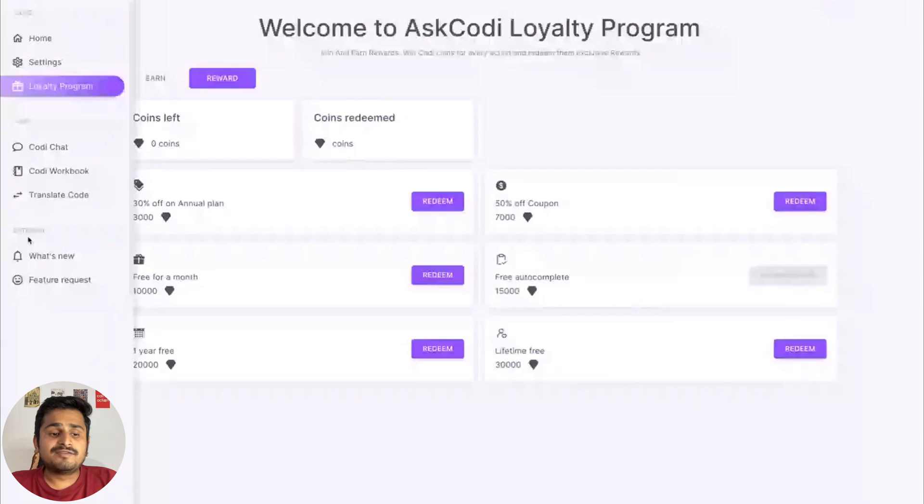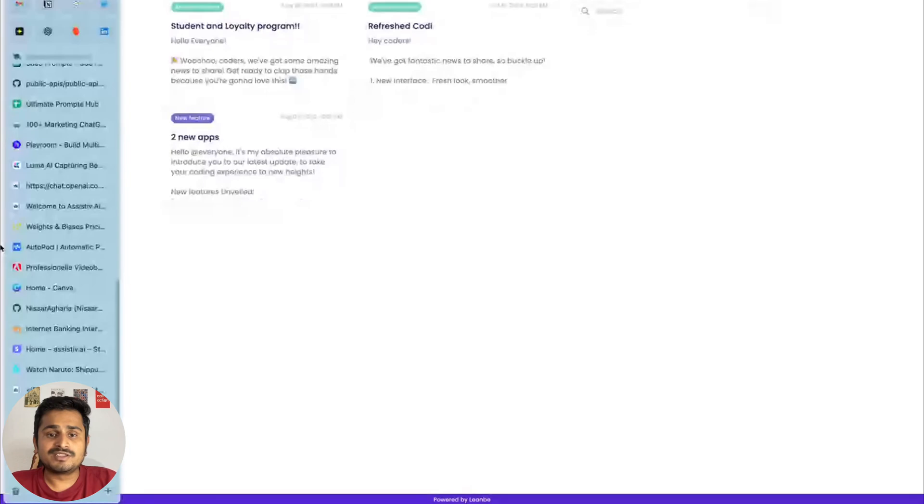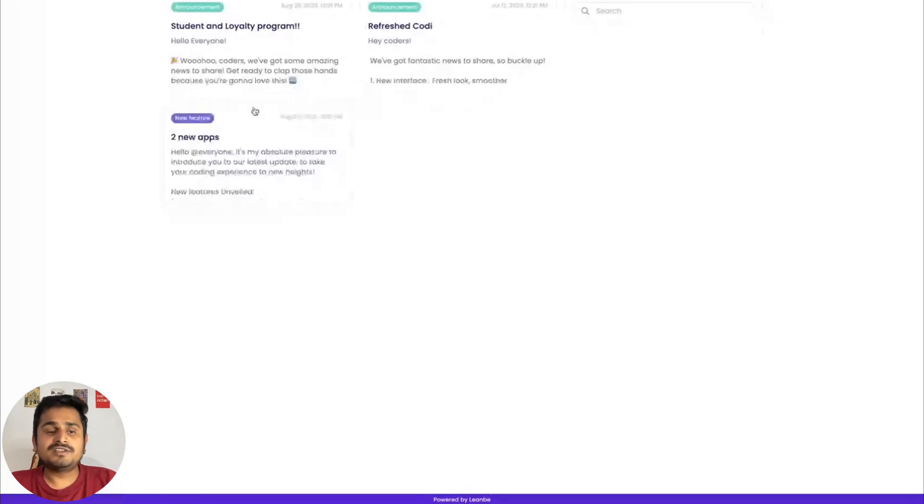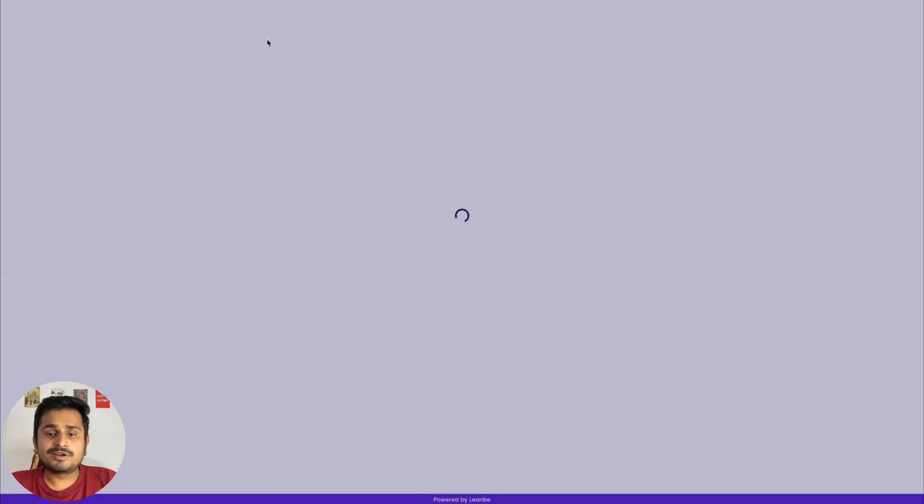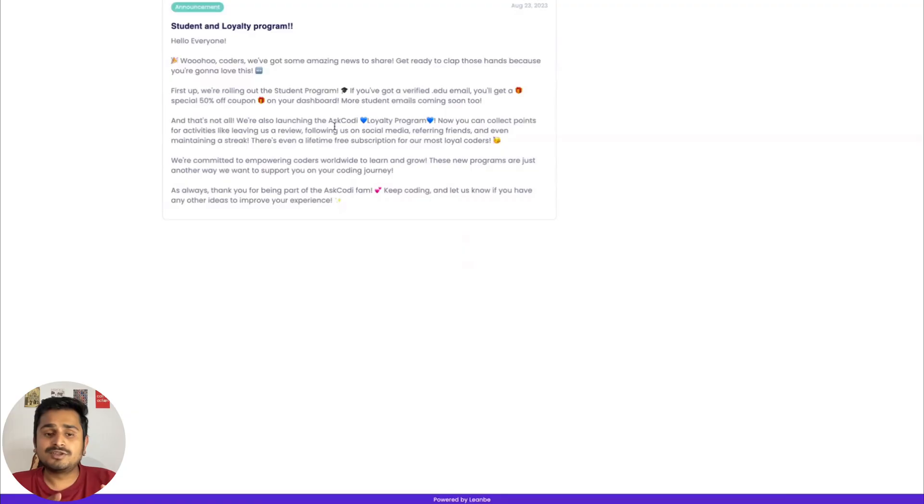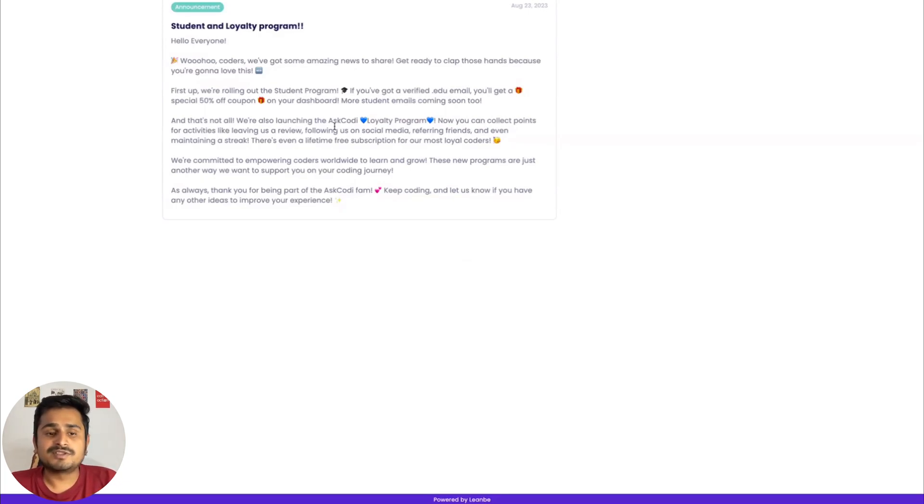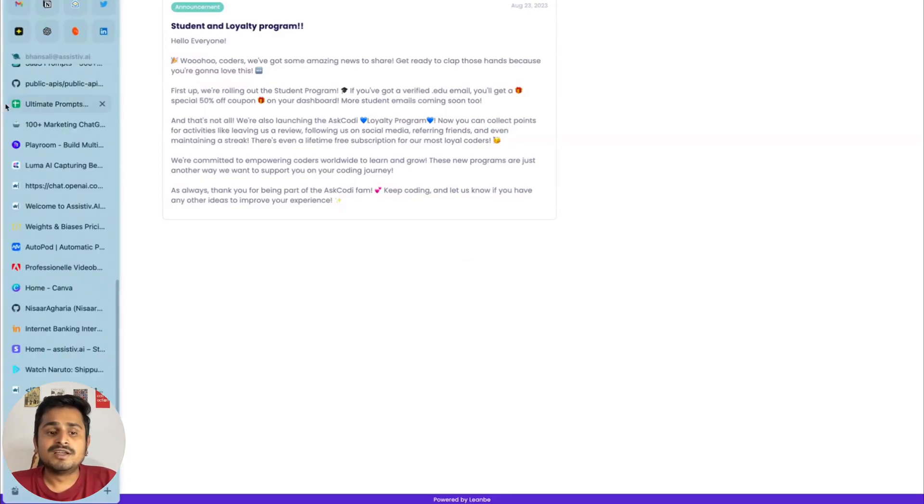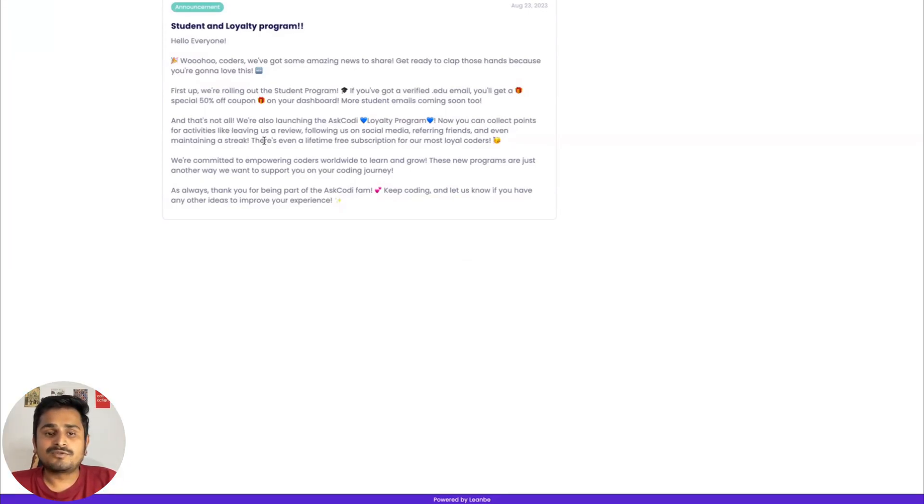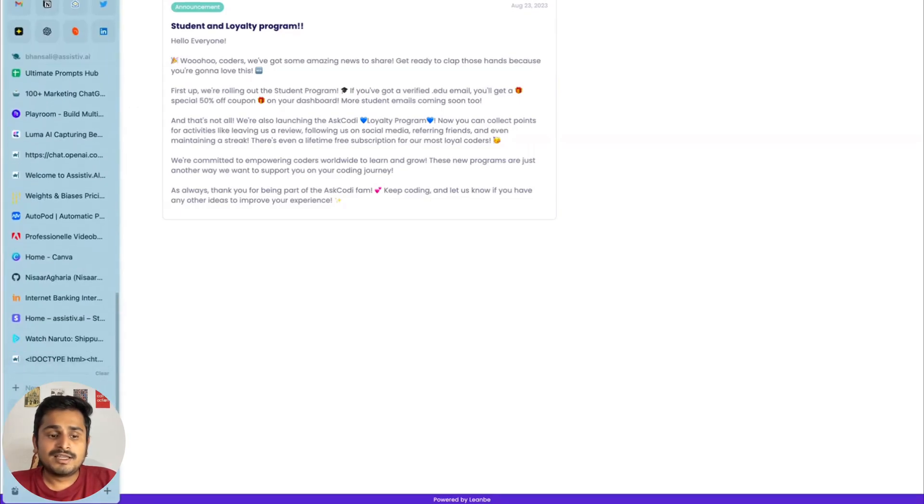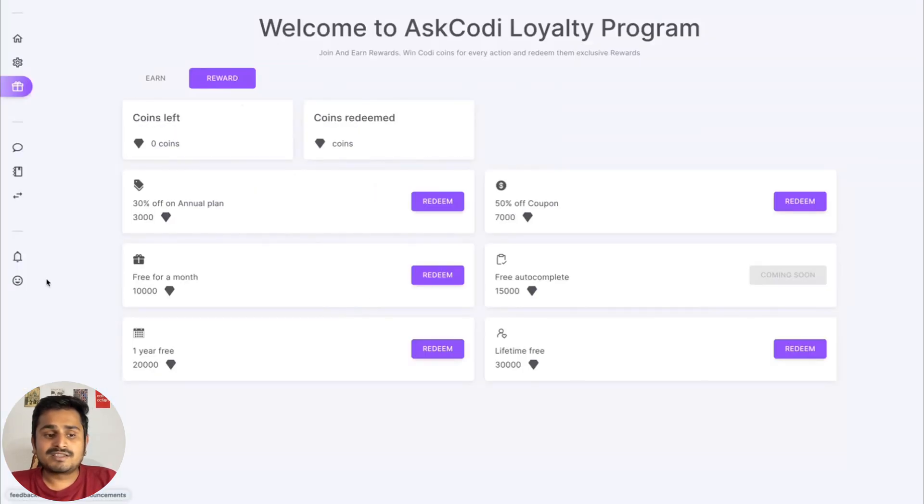We have two new pages. What's New will take you to a different page where you can see all the Codi announcements as and when it's launched. We recently launched a student and loyalty program, so we have a student program where if you're a student and have a .edu email and it's verified, you get a 50% off coupon on your dashboard.